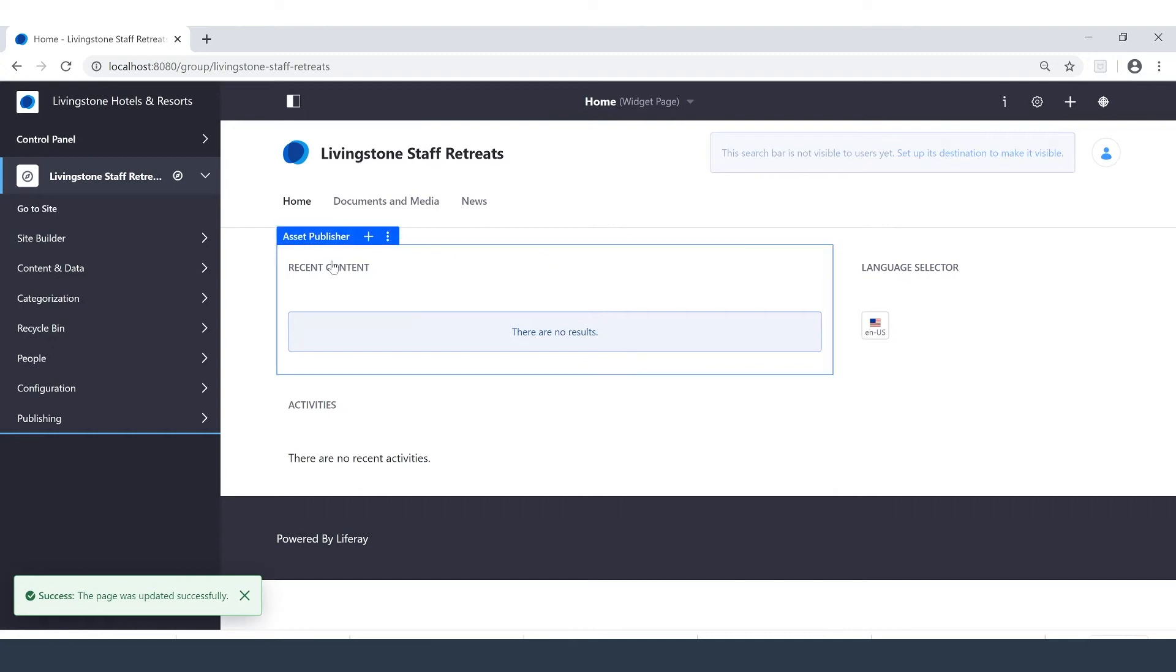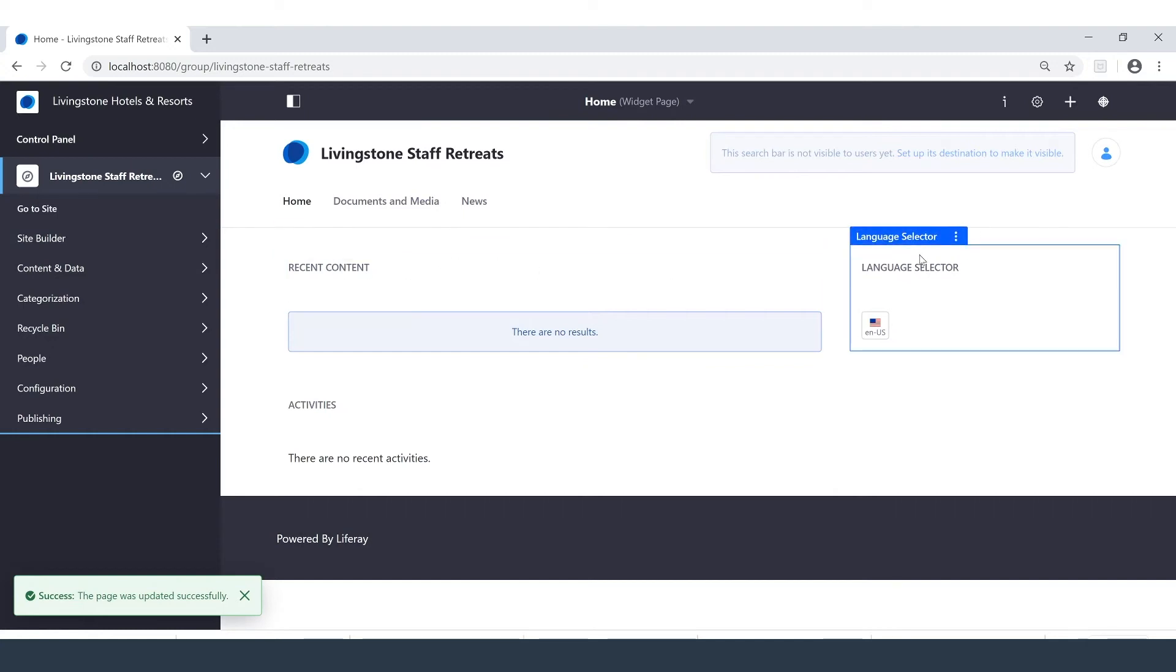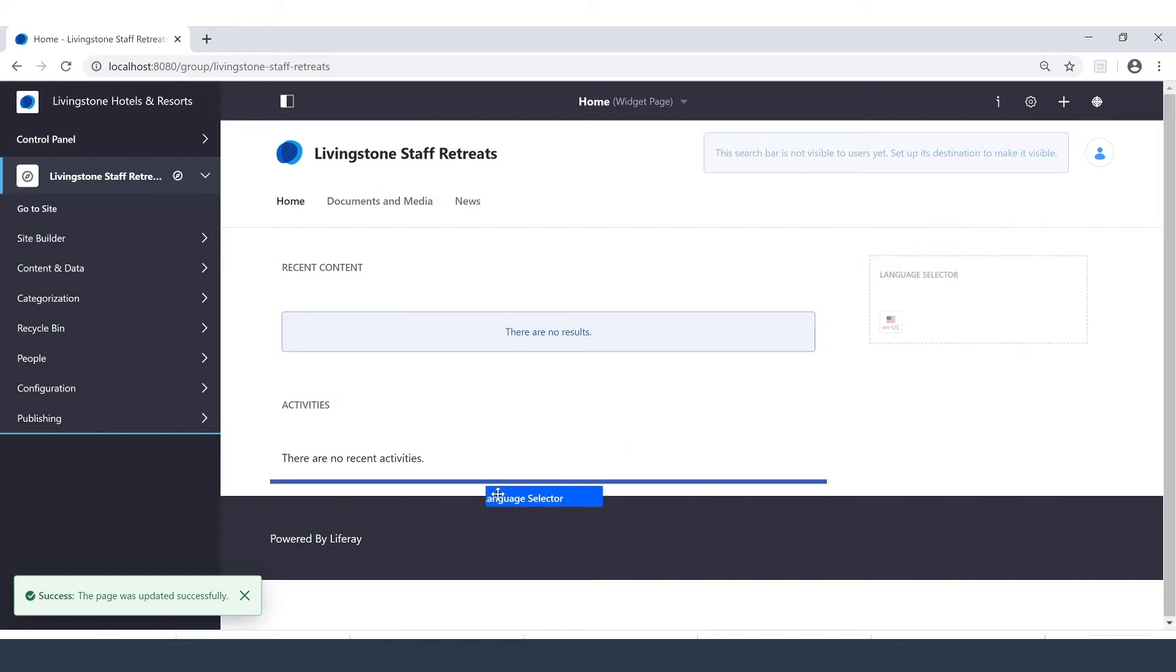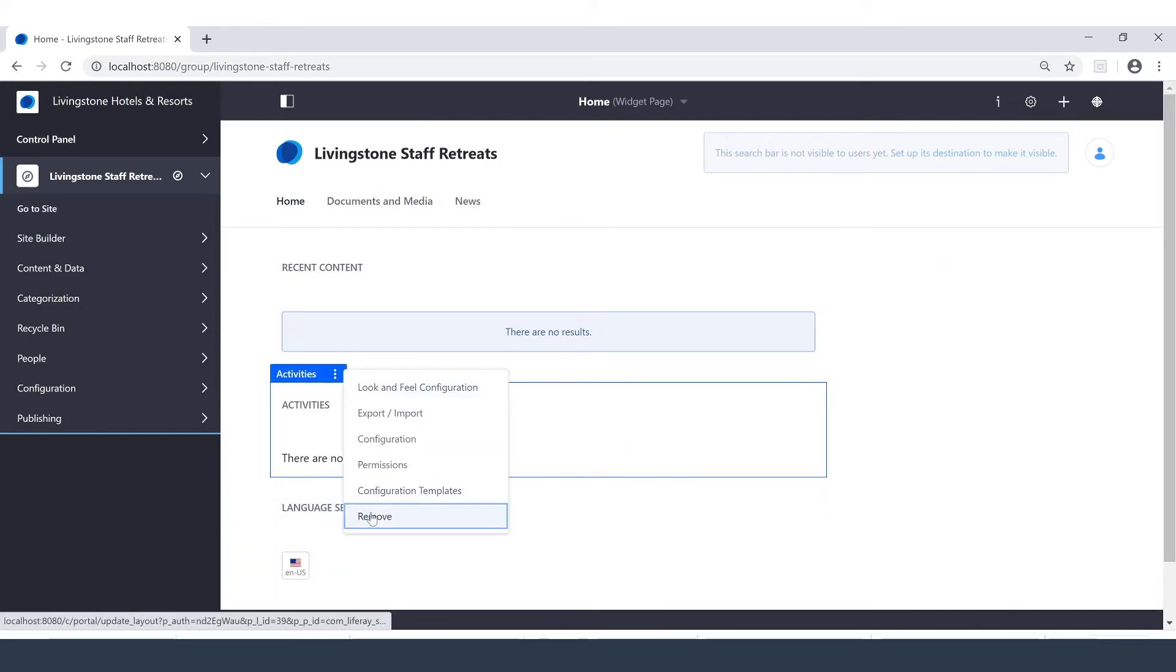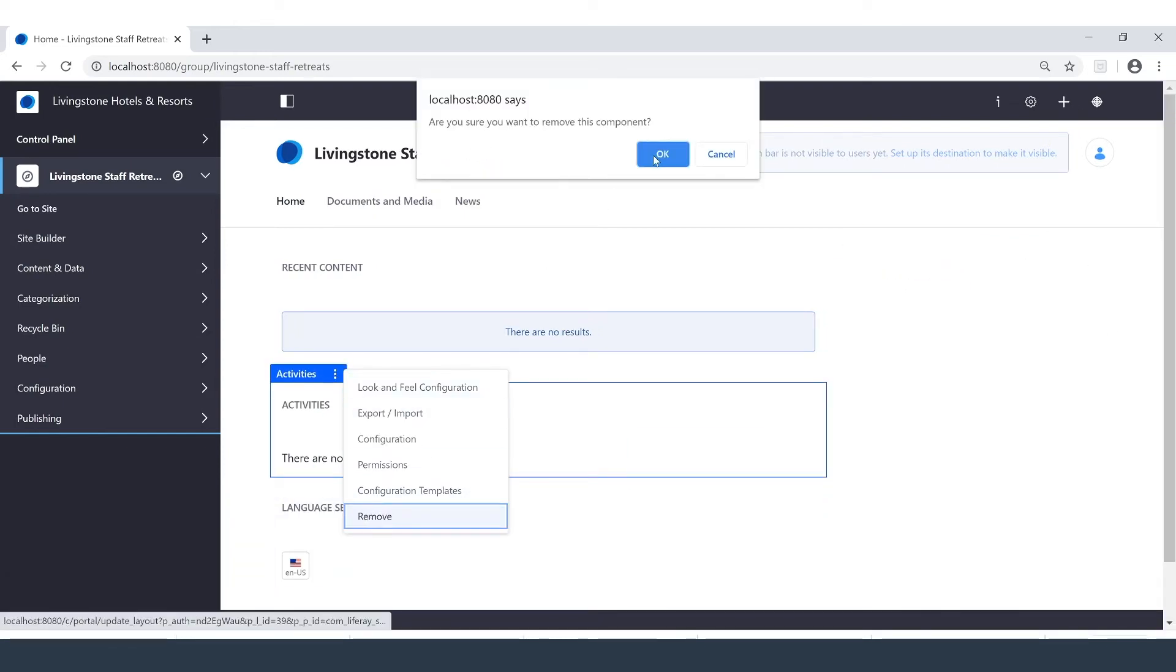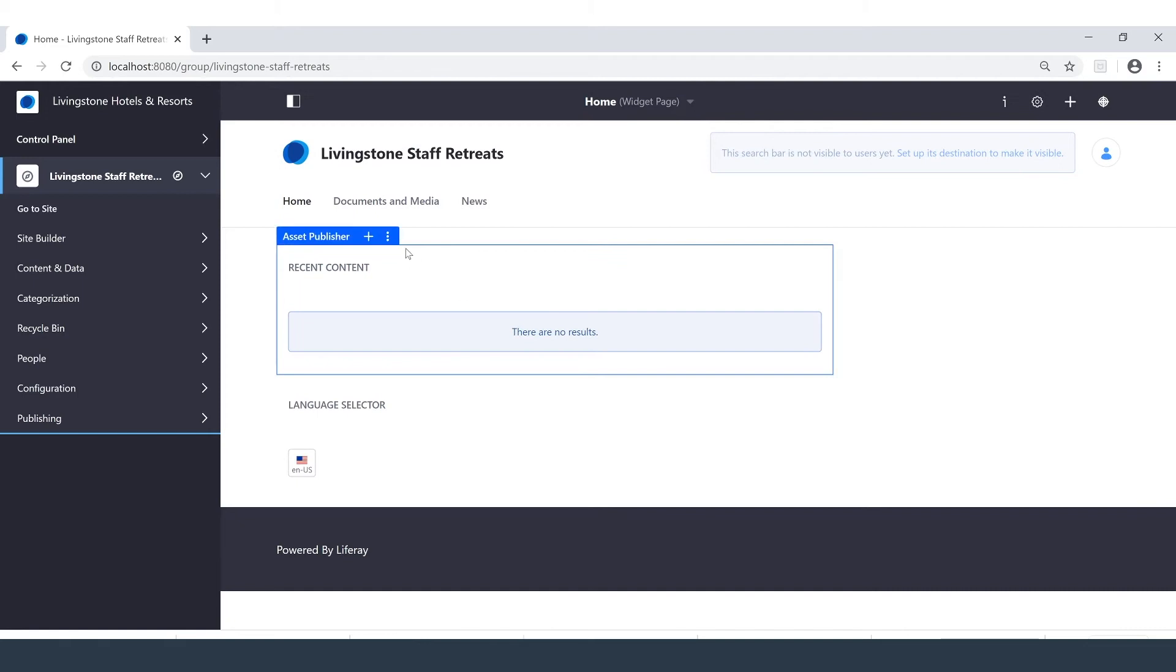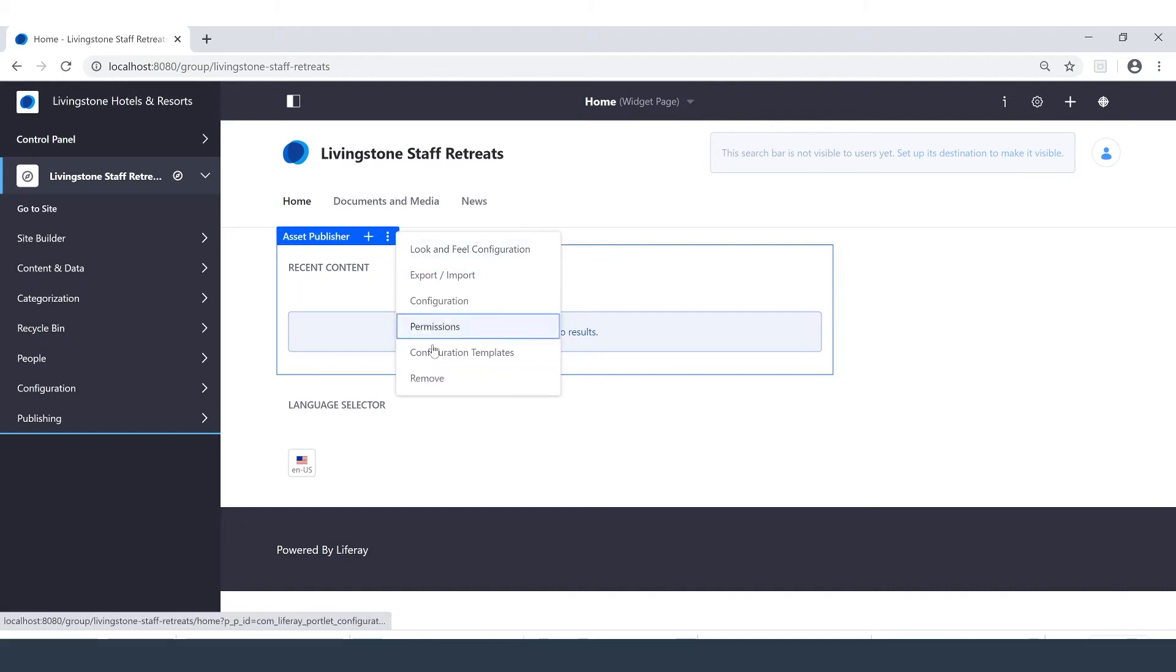And we're brought right back. We can see recent content has a little more space along with our language selector. I'm actually going to drag the language selector down, delete the activities, as well as recent content.